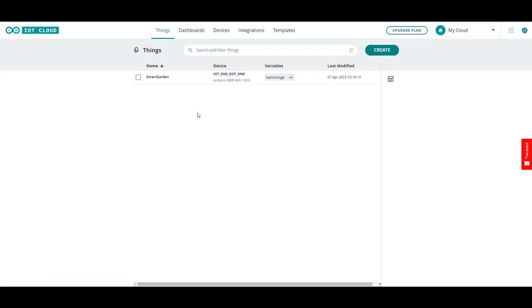Now let's log into the IOT cloud where our projects and the dashboards are held. And here's our smart garden project under things as Arduino calls the things of the internet of things. So things is the thing you are controlling or you can call them projects as well.